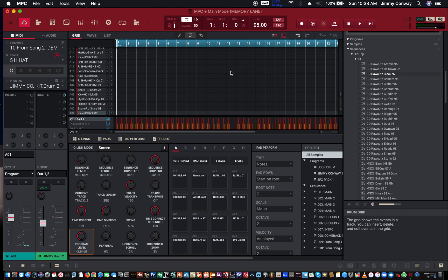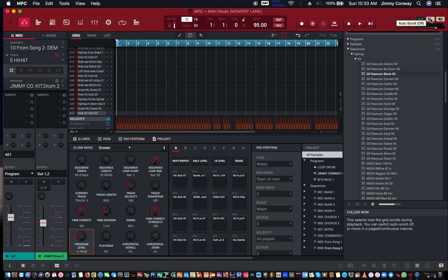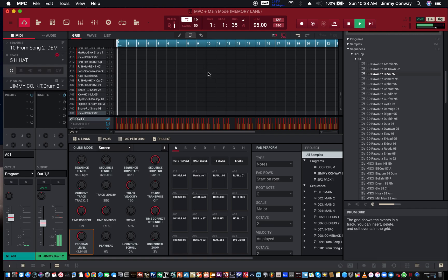And then what I like to do is I like to go up here and hit my auto scroll and hit play.